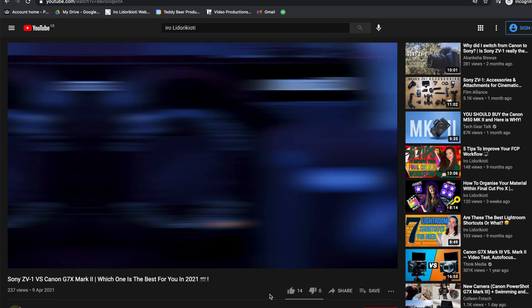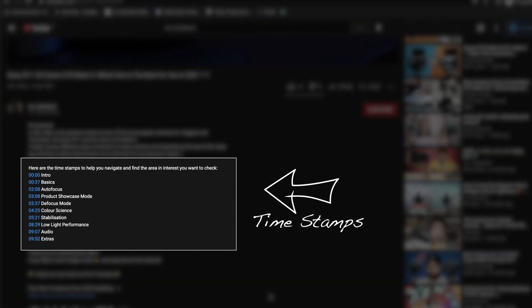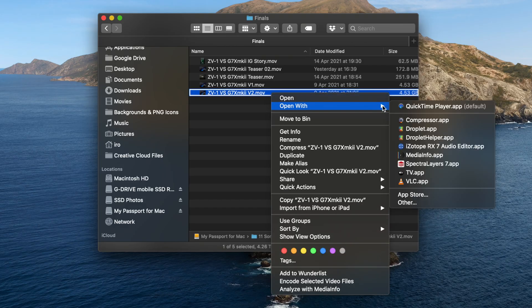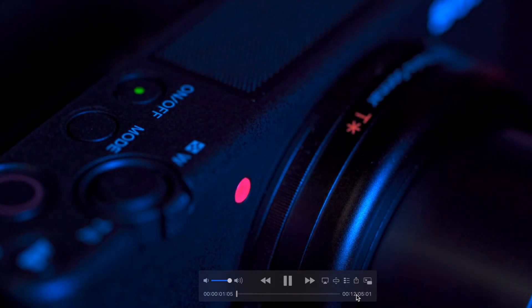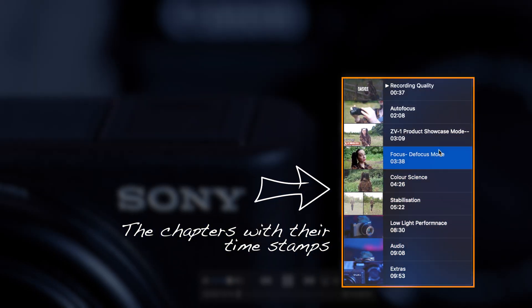Another reason I use chapters quite often is when I want to upload a video on YouTube that's pretty long and you need to have timestamps. Instead of spending 40 minutes watching the video again to find out what timestamps you want to create for YouTube, you do that before you export your video. You put chapters and when you export it and open it with QuickTime, you can have access to the chapters and create them so much faster without the need to spend 40 minutes watching the long video again.